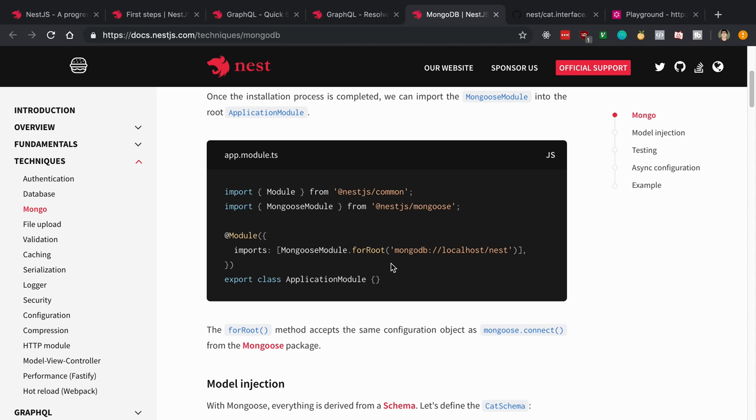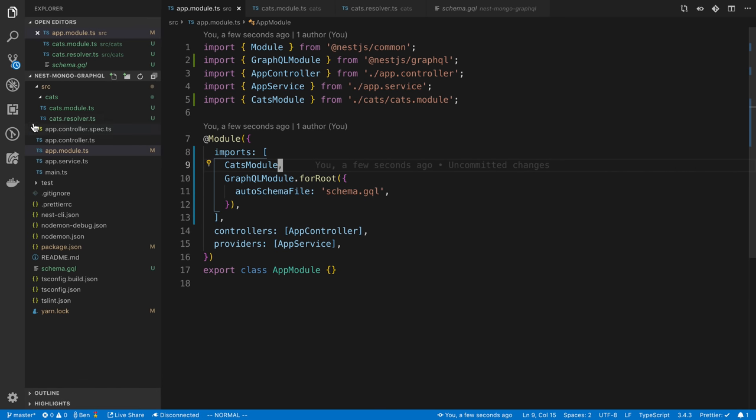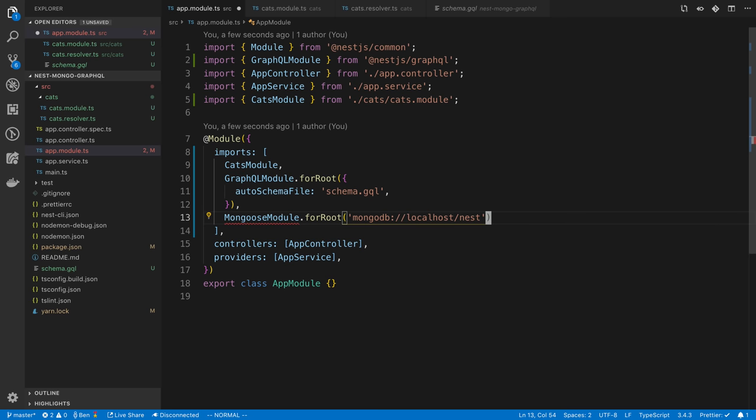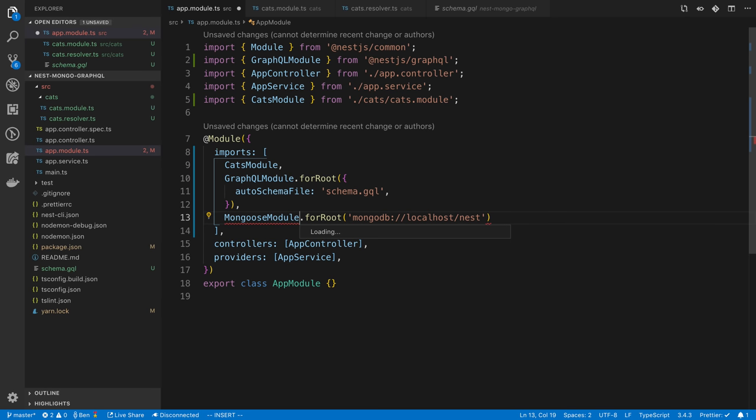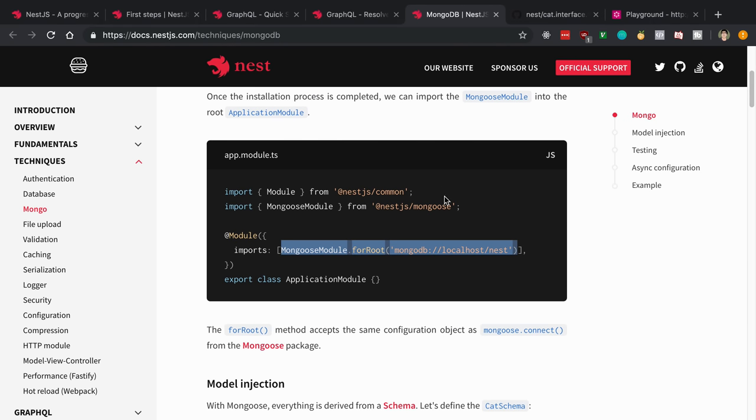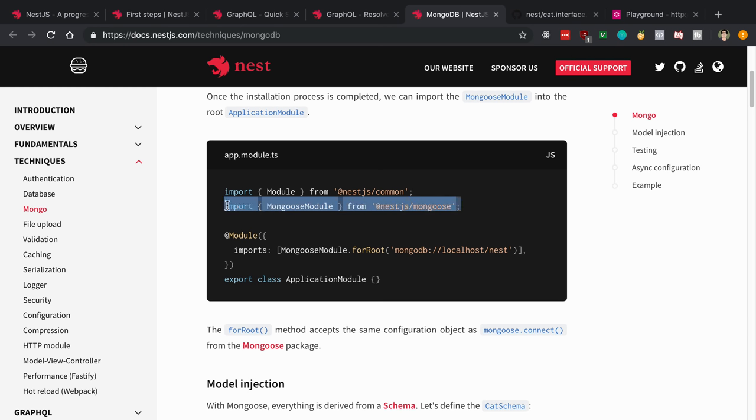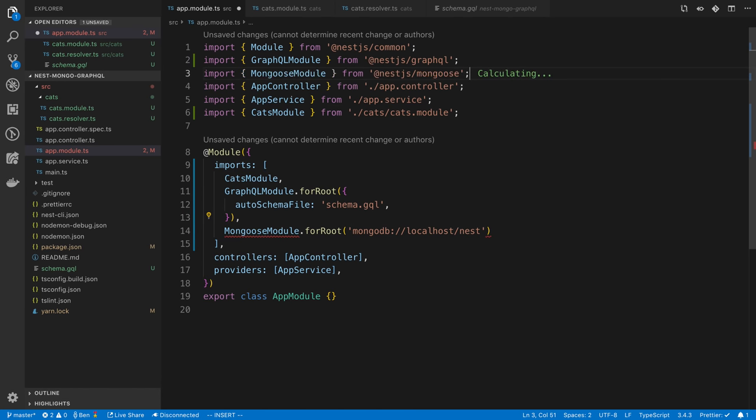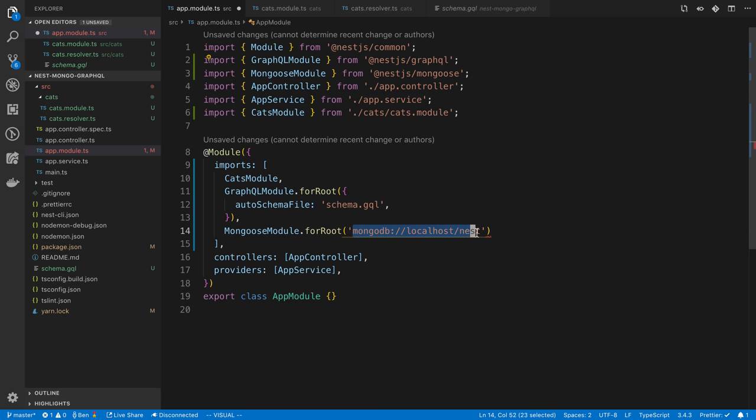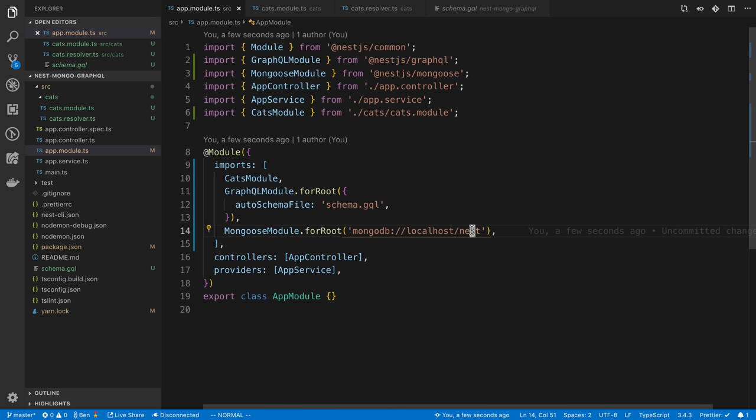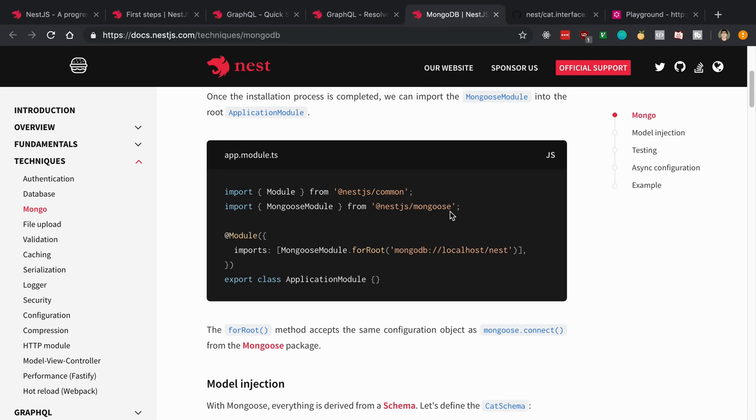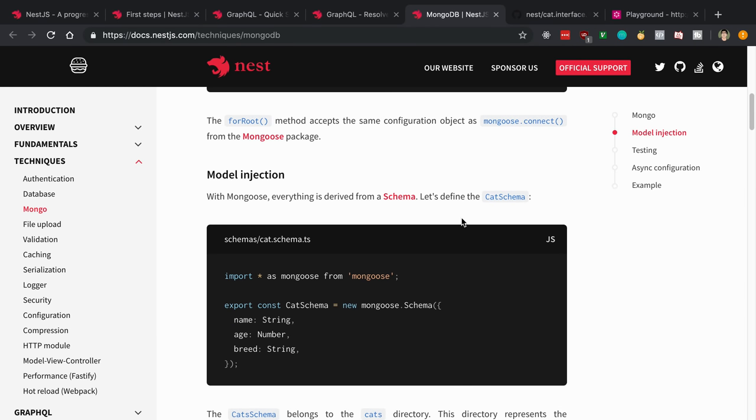I'm under the techniques Mongo section and we're installing nestjs Mongoose package and Mongoose. We're just going to be following this. You'll notice we're adding a new import to our application module. This is the connection string to the MongoDB database. This will work just fine for me, but you can change this if you want to point to something else besides just localhost, and if you want a different database besides one called nest.